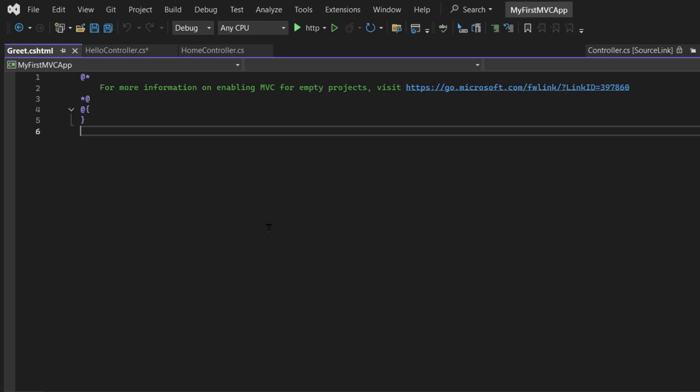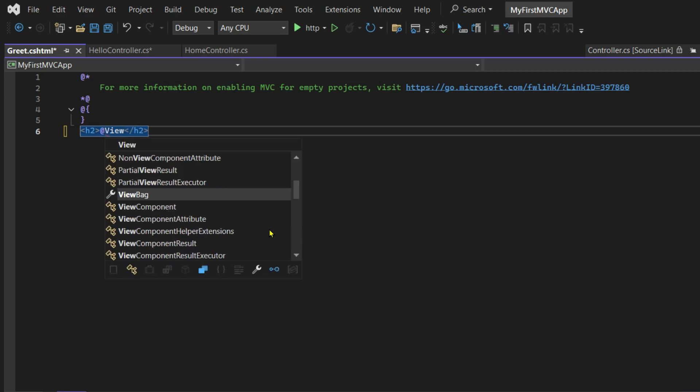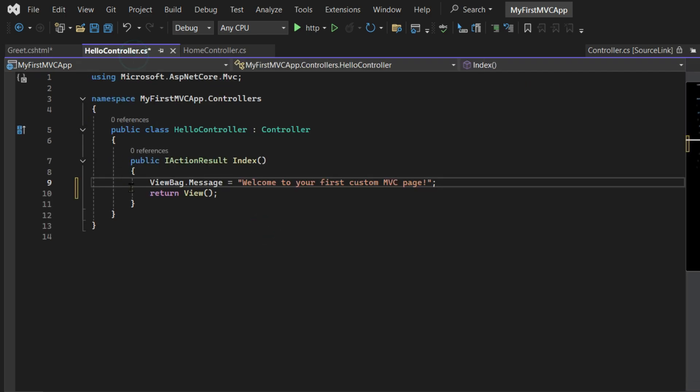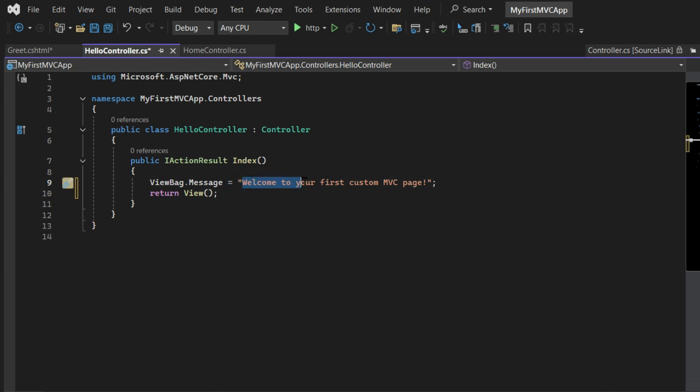For Razor View - Empty, let's change the name. Let's make it Greet.cshtml and then create it. Now here let's create an h2 tag and we will write @ViewBag.Message.